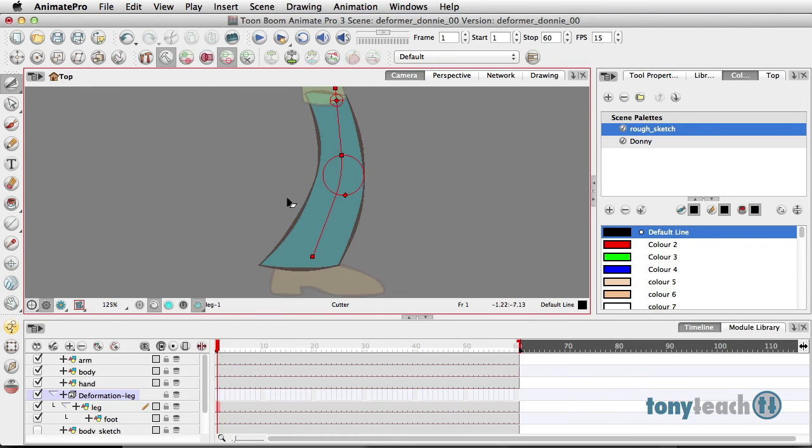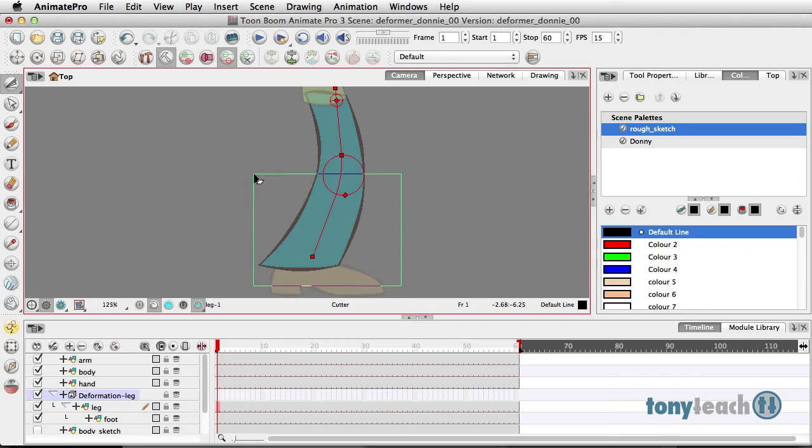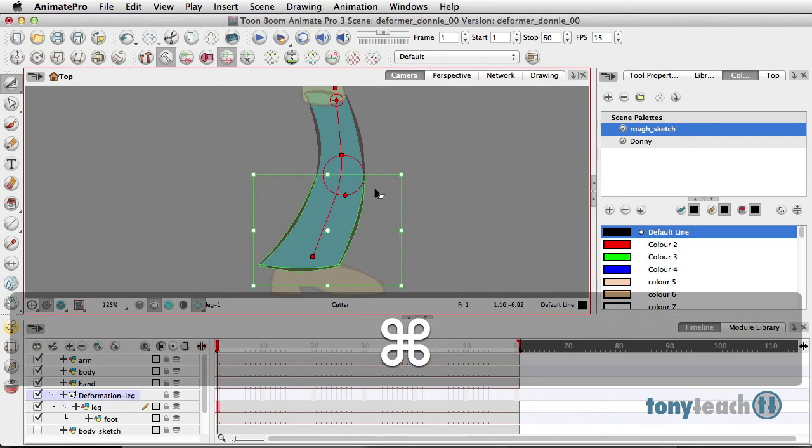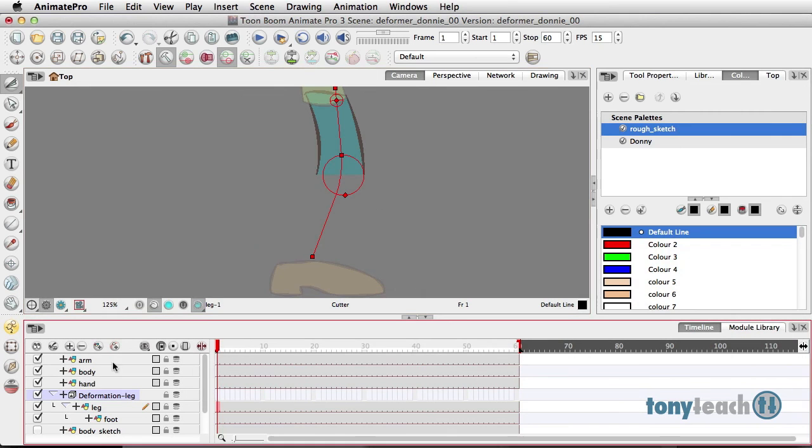And I'm going to grab my Cutter Tool. And what I want to do, I have it set up on Marquee right now. I'm just going to click and drag out, kind of cutting the little deformer or the knee right in half. Now, the bottom half is cut and selected. What I'm going to do now is cut it and put it in the clipboard. Command X, Control X on PC.